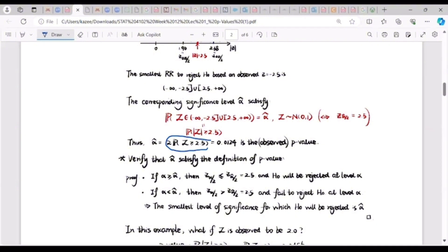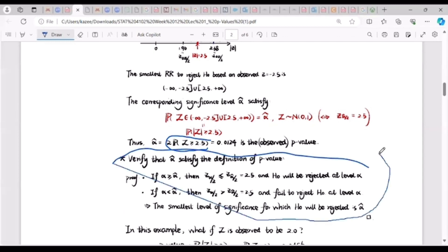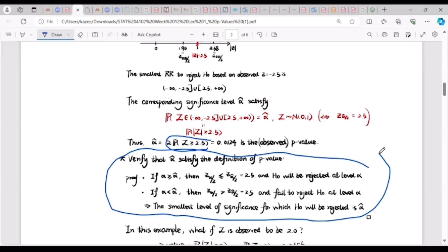This decision is the same as the one we took before when we checked whether the test statistic falls in the rejection region, and also consistent with the large sample confidence interval result. For verification: when alpha ≥ alpha-cap, then z_{α/2} ≤ z_{alpha-cap/2}, and H₀ is rejected. The smallest level of significance for which H₀ is rejected is the p-value.